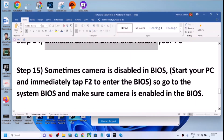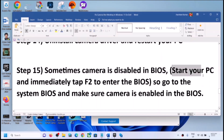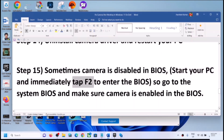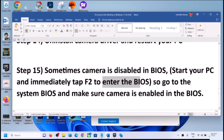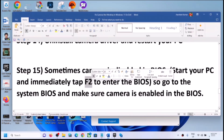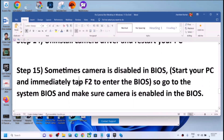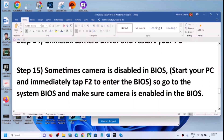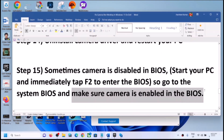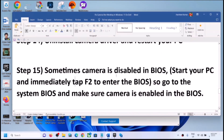The next step is to check the system BIOS — sometimes the camera is disabled there. Shut down your computer, then start it and immediately keep tapping F2 to enter BIOS (this is for Dell; other brands may use F10, F1, F3, or F4 — search for your brand's BIOS key). In the BIOS, find the camera setting and make sure it is enabled. Restart the computer and check.